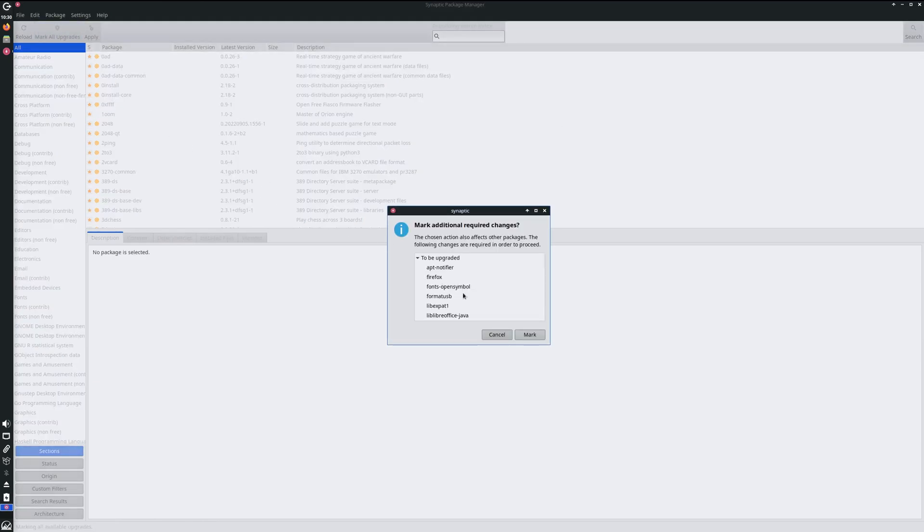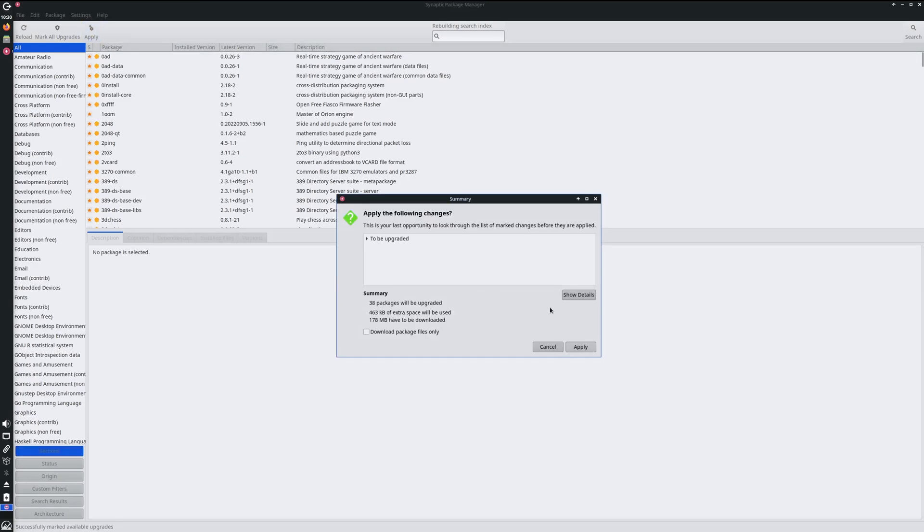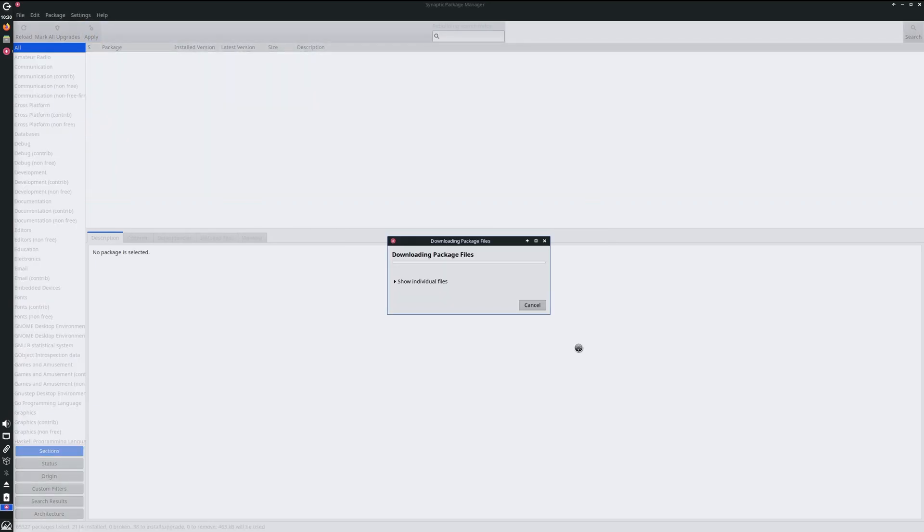We'll do a mark, click all updates, and then apply. The Synaptic Package Manager is going out and getting the updates for us and installing them.